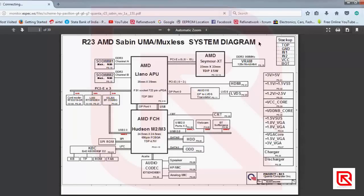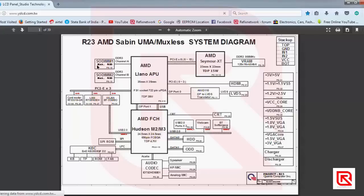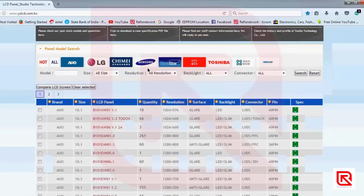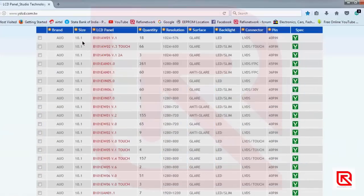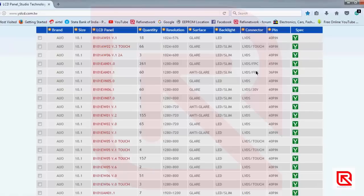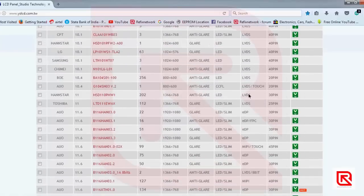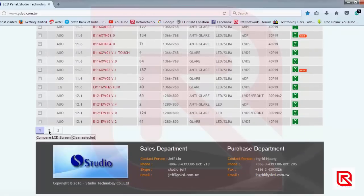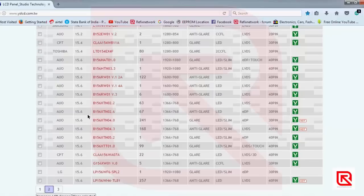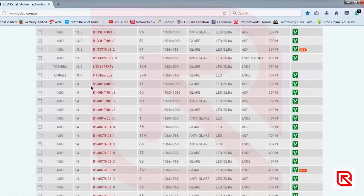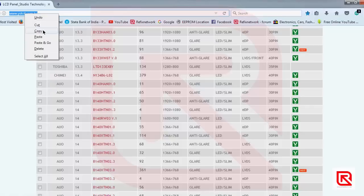I will share a website where you can download almost all datasheets for displays. This one is 10.1 inch size, and here is the resolution, the surface type like glare or anti-glare, backlight LED type, connectors — LVDS, LVDS touch, eDP — all details including pin configuration. You can download the datasheet for any display. I'll share the link in chat and soon in the group also.